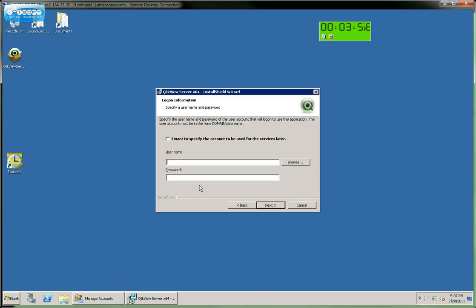We now need to specify the account that will run the services. You'll notice that you can specify it later. I recommend against that because you need to go find all the individual services and assign them to the correct account. And that can be challenging if you're unfamiliar with QlikView. So definitely do not skip this step.